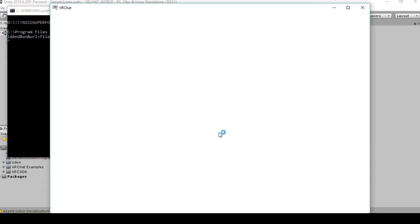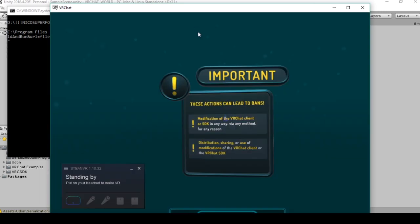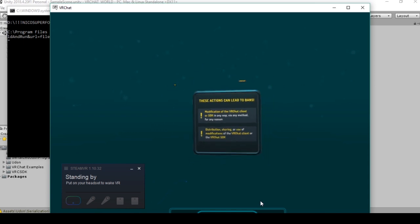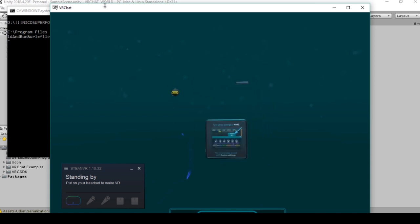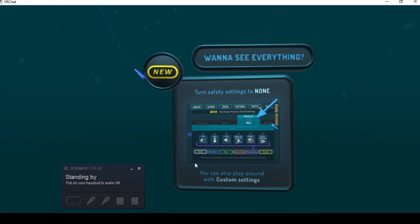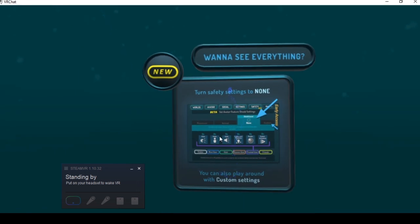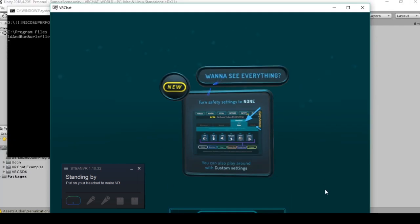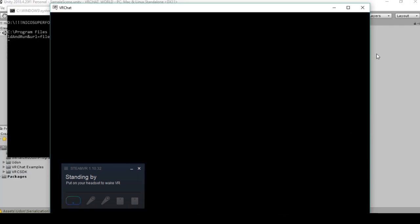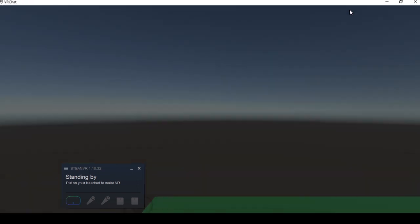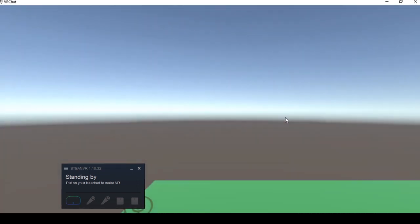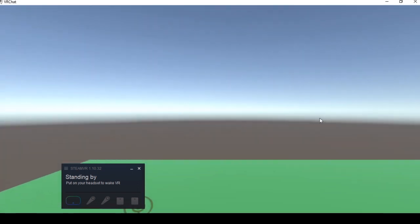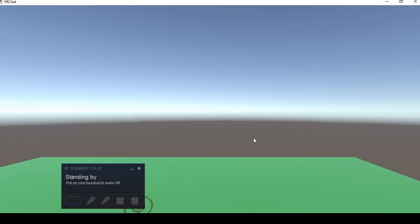This will open an instance of VRChat. And so here we have it, this is our level.